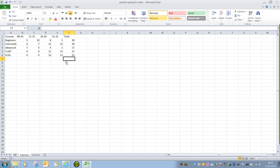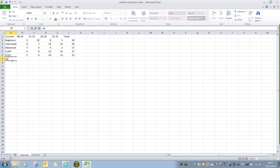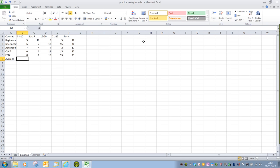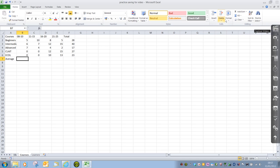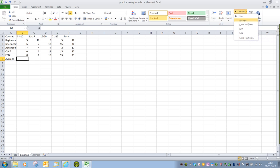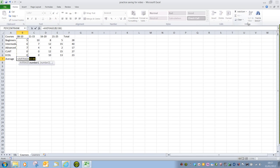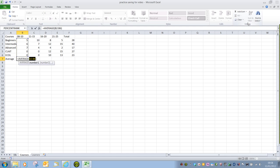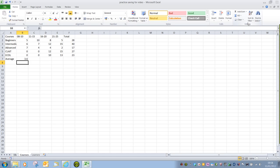If we wanted to work out the average number of learners for each of these age ranges, again, we could make use of the AutoSum button. But in this instance, instead of using the AutoSum button itself, we're using the dropdown arrow, and we click on Average. And that will work out the mean of all of the learners there. So it's equals average, and then again we get the cell reference in the range, B2 to B6. Press Enter, and my average number of 8 to 10 learners is 3.6.